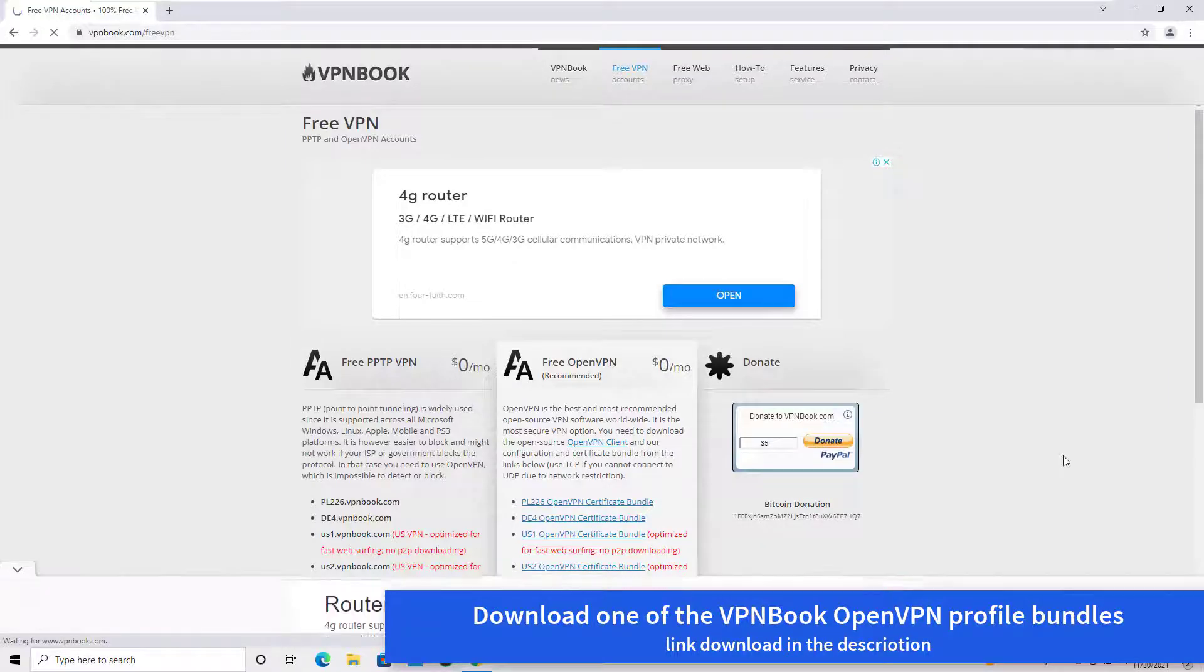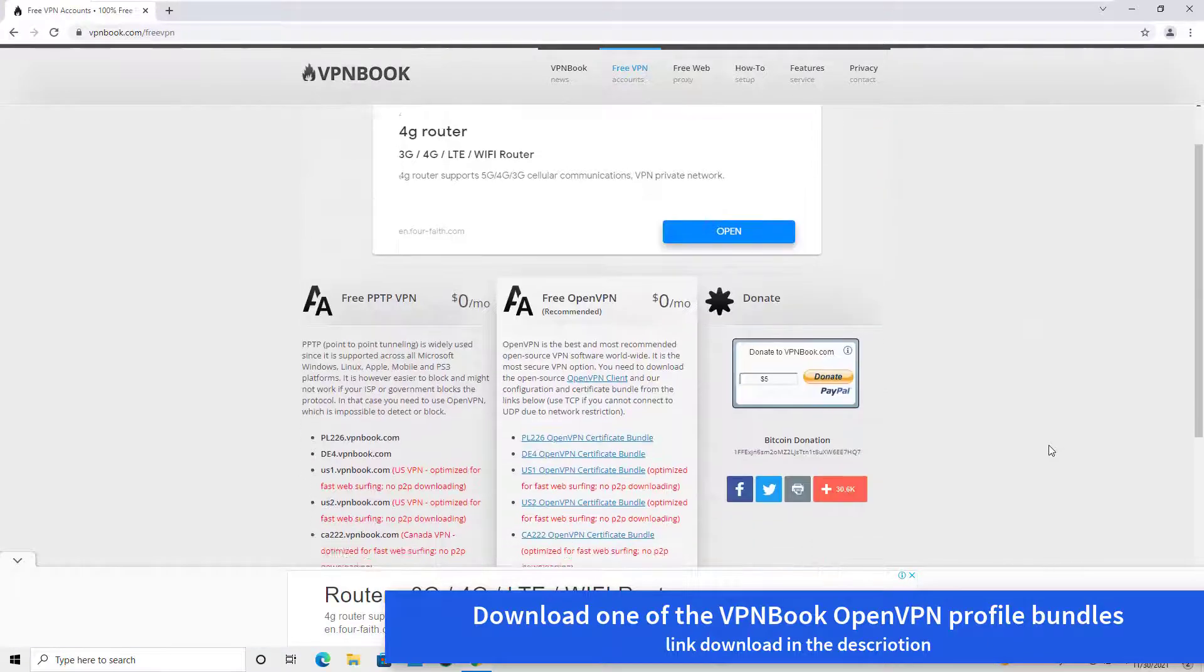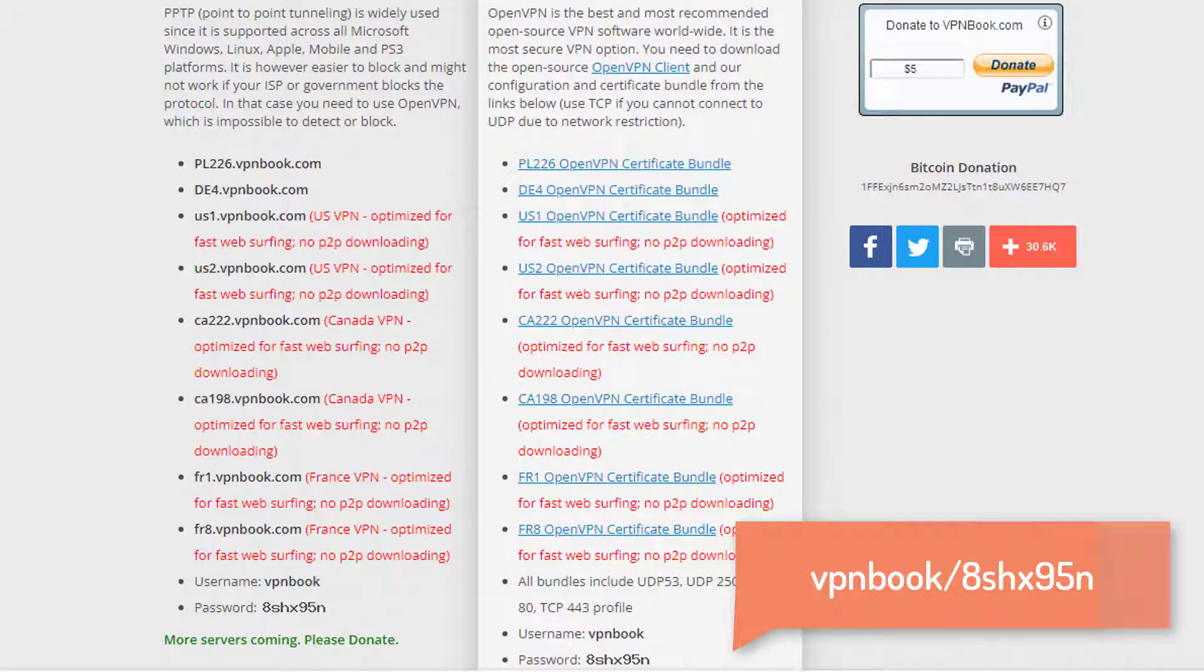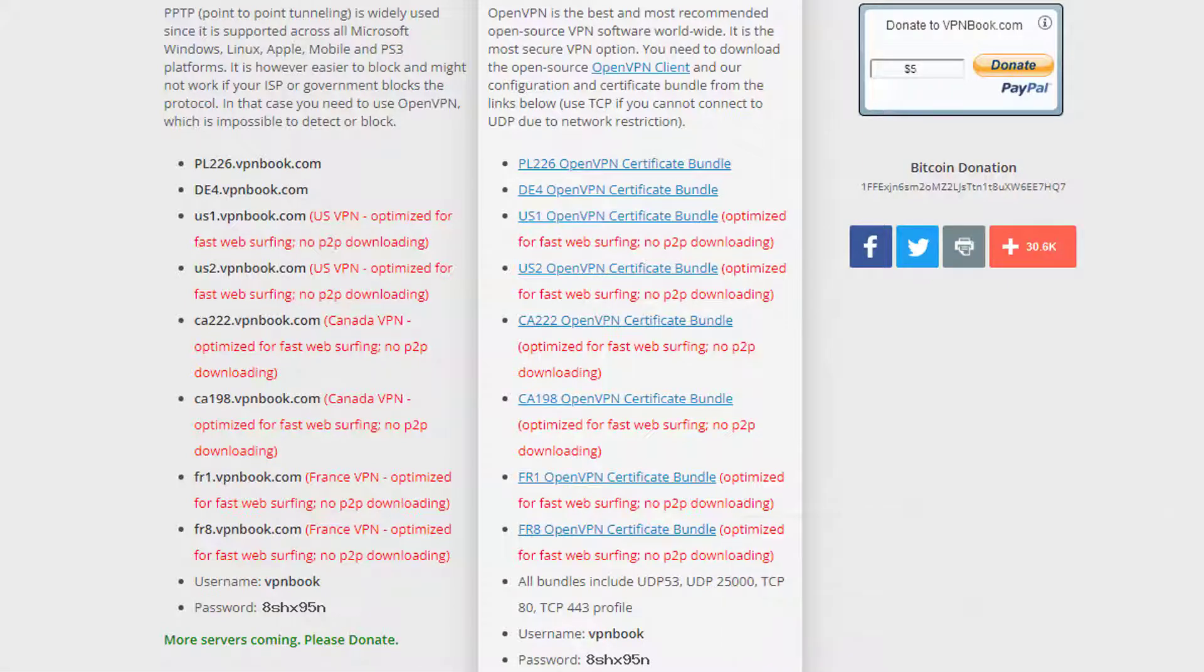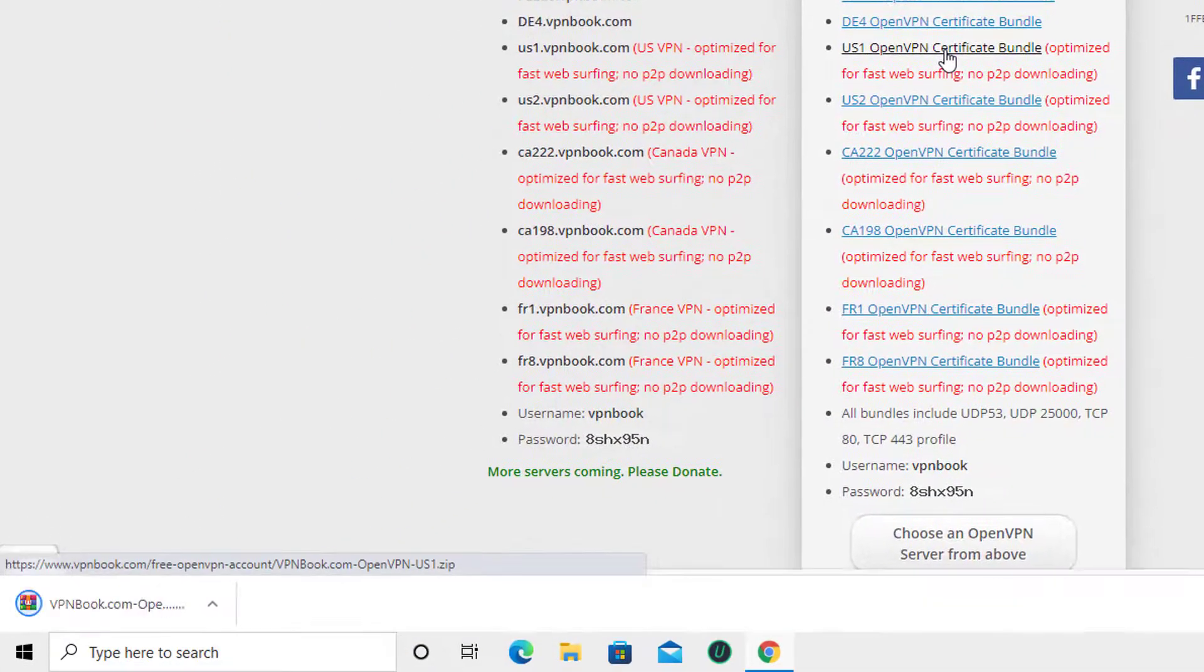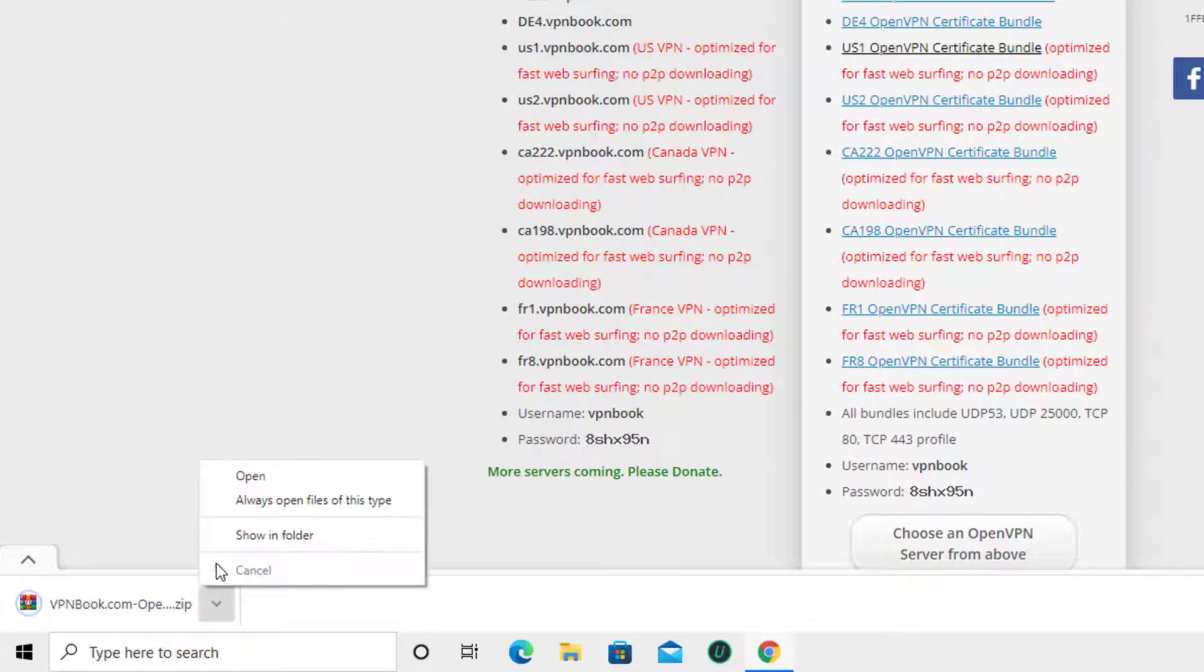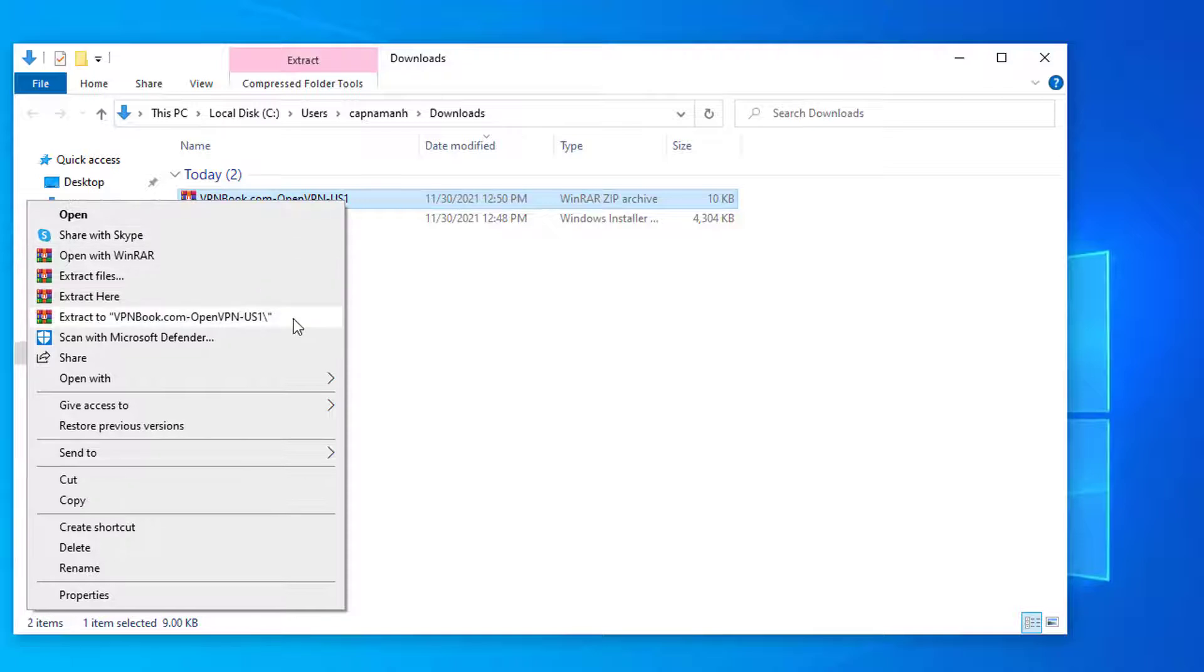Download one of the VPNBOOK OpenVPN profile bundles. Note down the username and password. Unzip the downloaded OpenVPN profile bundles.